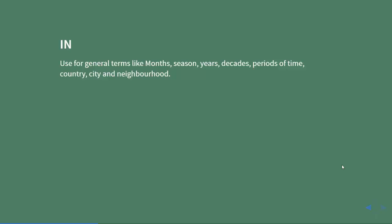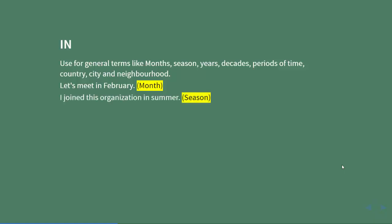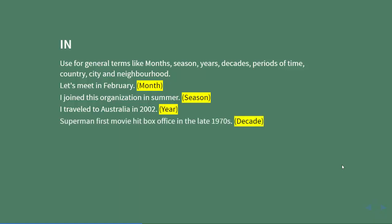Examples: Let's meet in February (month). I joined this organization in summer (season). I traveled to Australia in 2002 (year). Superman's first movie hit box office in the late 1970s (decade). I am in teaching from my middle ages (period of time).